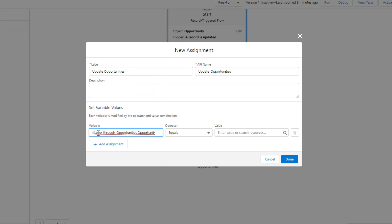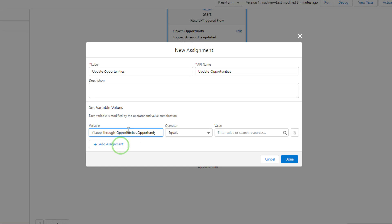Take a second here and just look at the merge syntax. We have the loop through opportunities merge syntax, and that represents the current record in the loop. Then we see the little dot. After the dot, we have the field for the record that we're updating. When you click off onto the assignment somewhere other than in the variable, it populates. You see that it reads current item from loop, and then it has the name of the loop, which is loop through opportunities, and then it has the field name after the dot syntax.